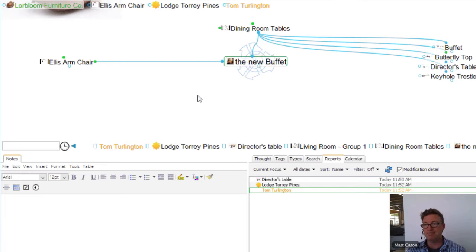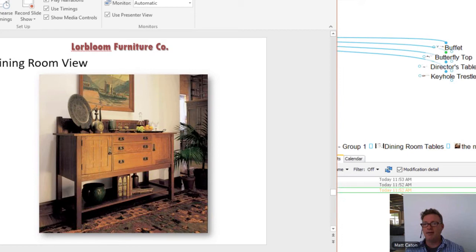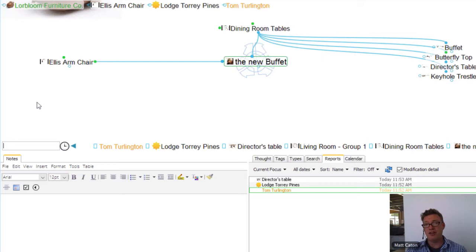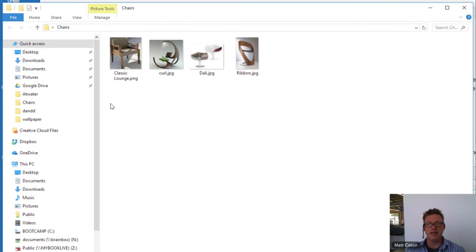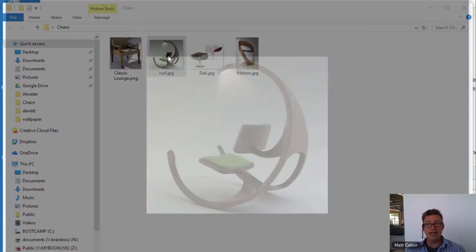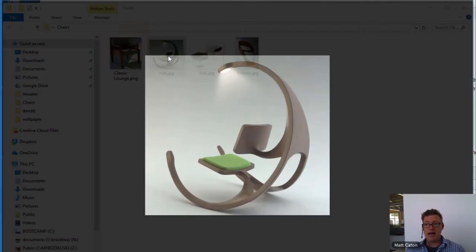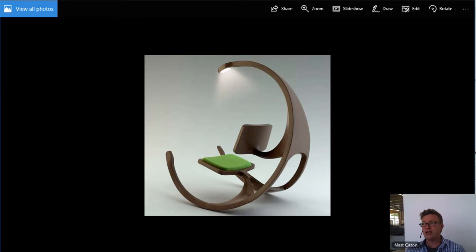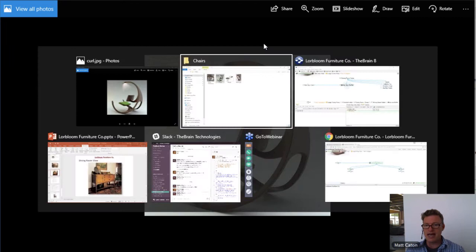A lot of the times the images don't exist in PowerPoint yet. When I have a new image that I want — maybe I'm finding it on the web — or I've got existing pieces of data, documents, et cetera, once again we can drag and drop all of those right into the Brain. Here we're more talking about a visual display, so I can open these in any application. This is a really cool chair called the Curl. So let's have that open in the background and I'll Alt-Tab over to the Brain.